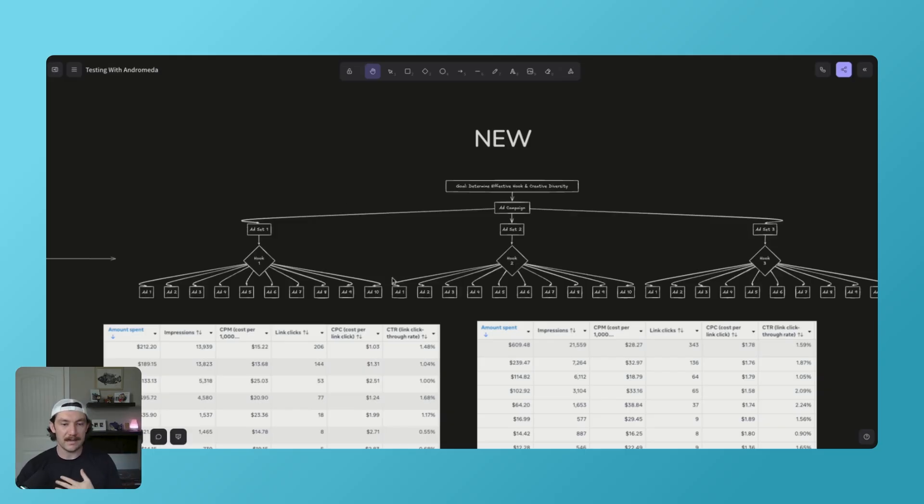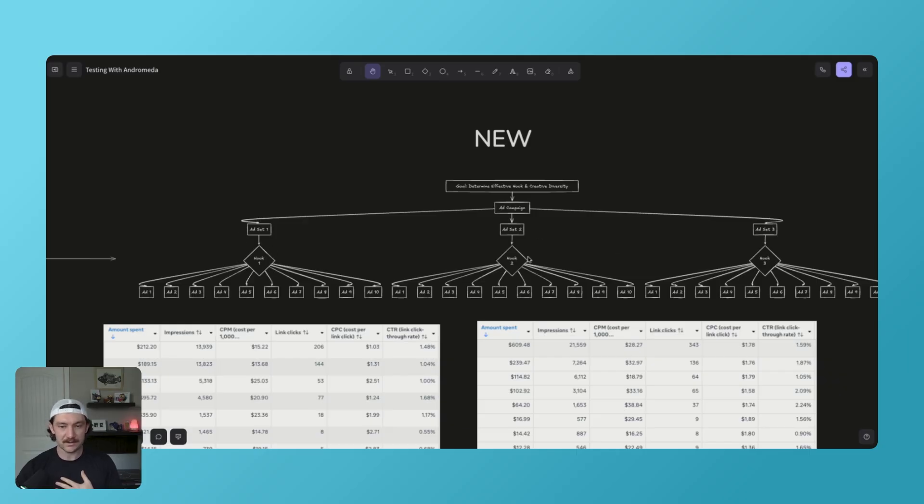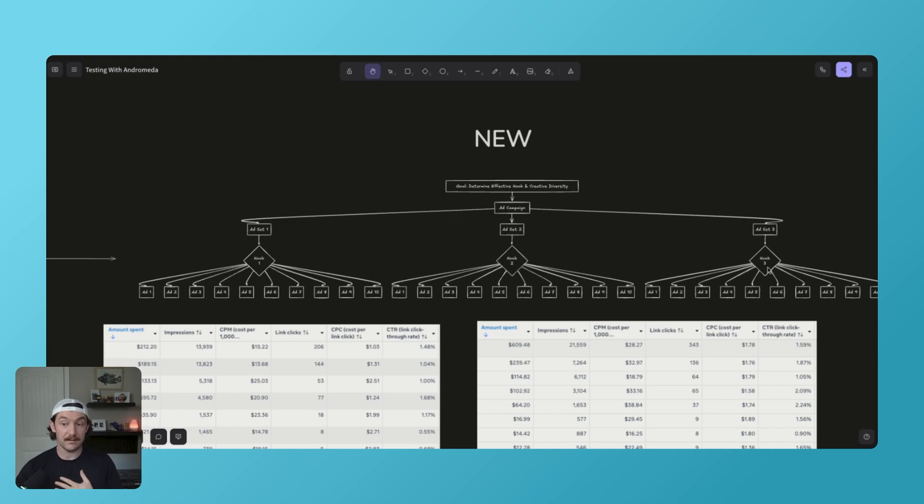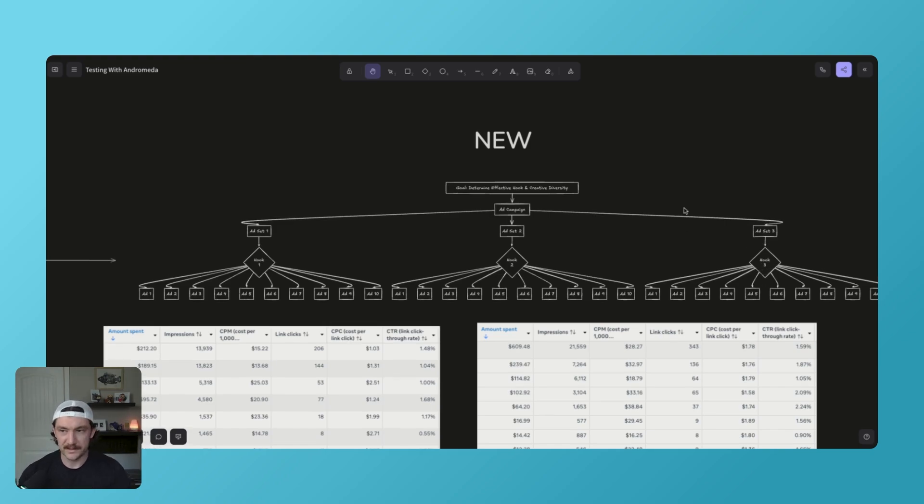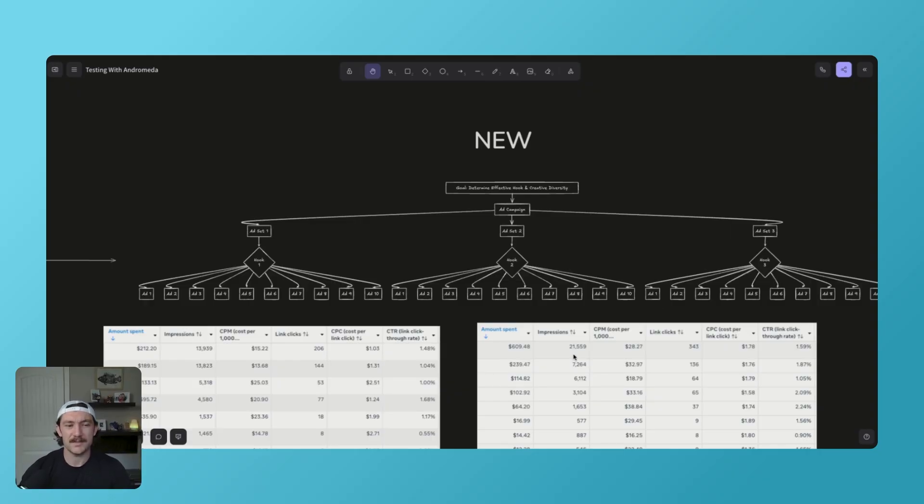You're still having the same creative diversity. So ad one is always a Canva ad. But in the first one, it's see how much you can save an electricity bill. The second one is costs are going up by 87% this month. You got to read this. Hook three would be, Tanya didn't realize she could save so much money on her bill. So testing different, just different hooks and concepts out, but still maintaining creative diversity.